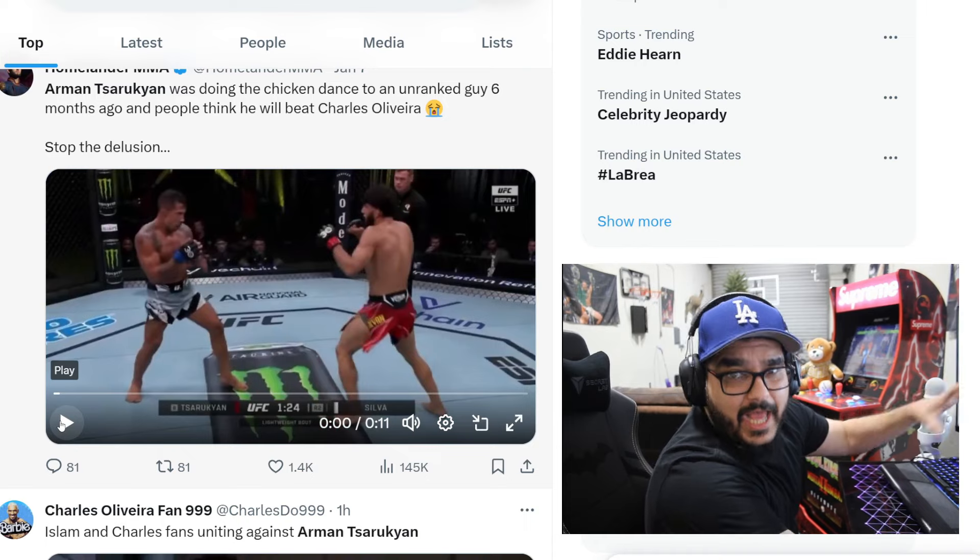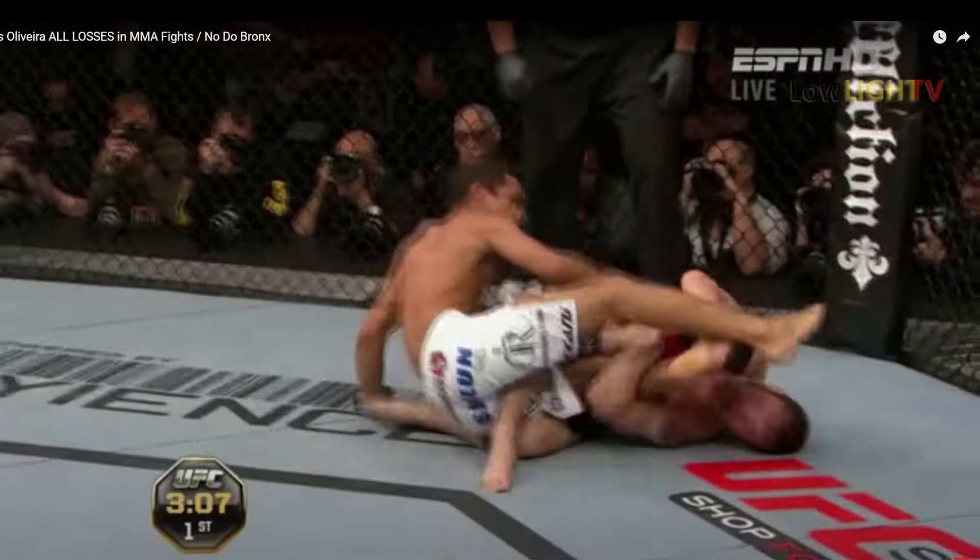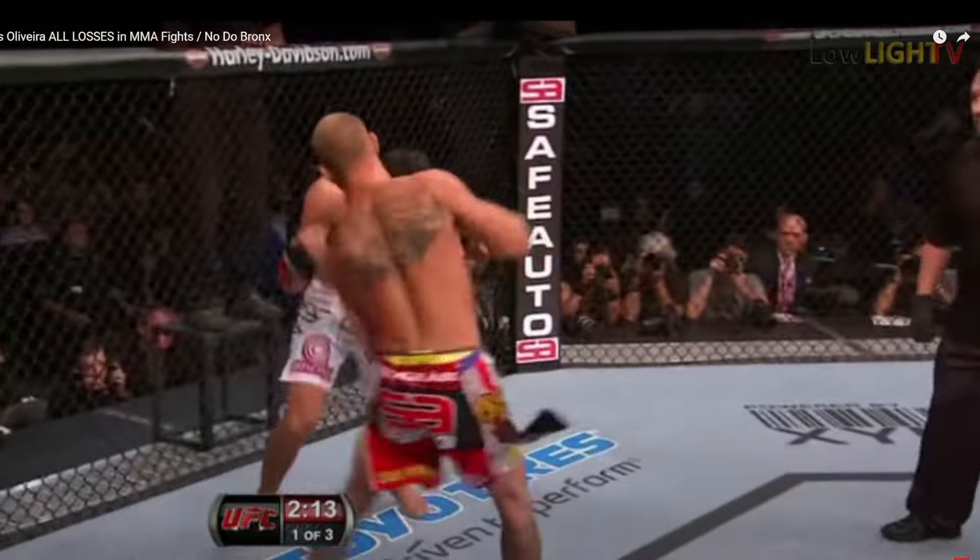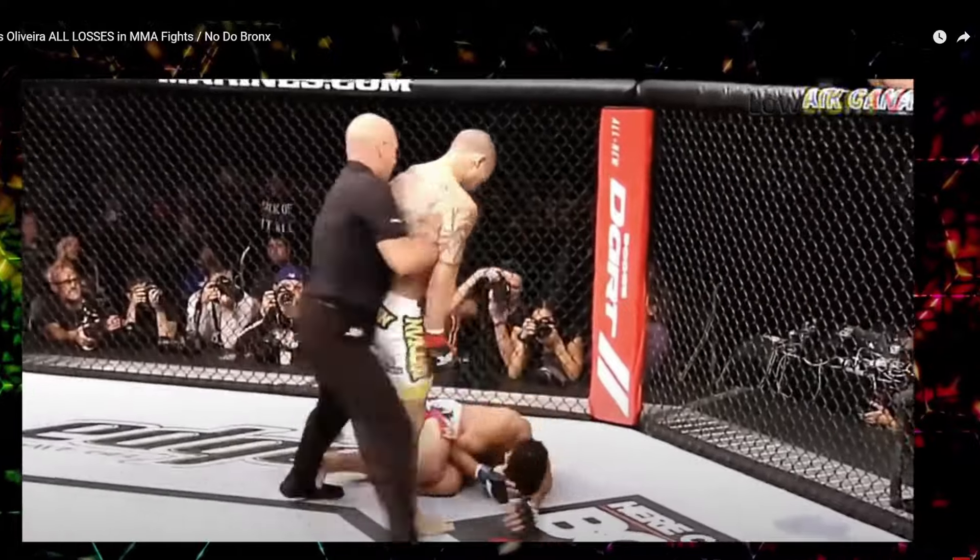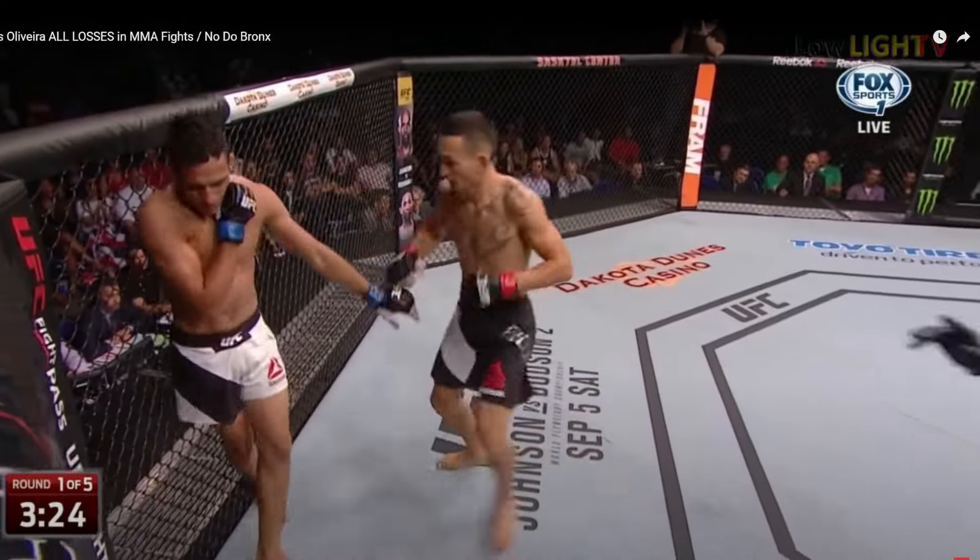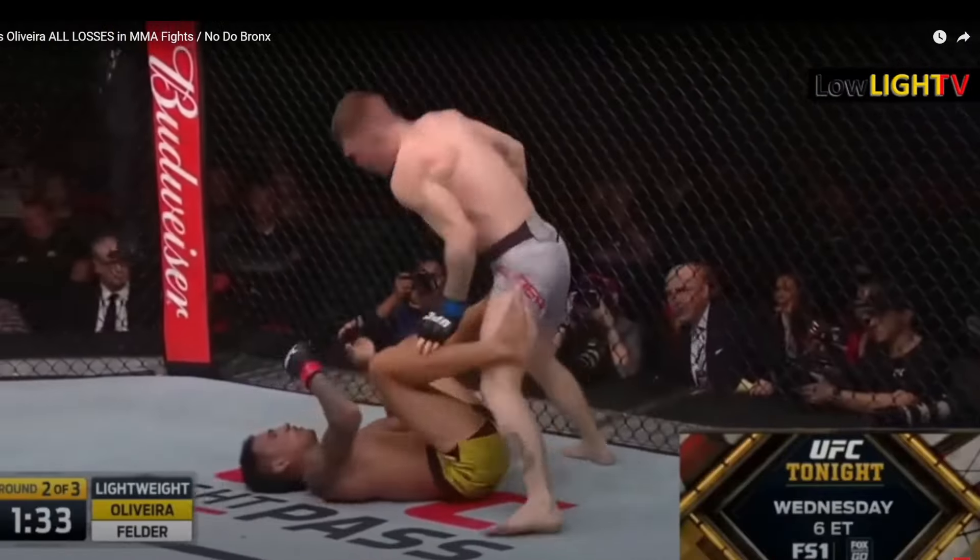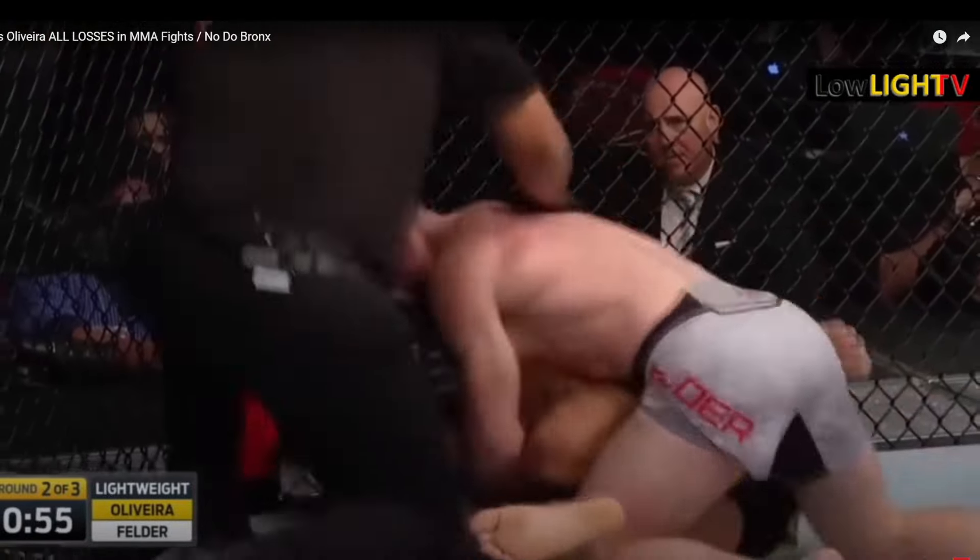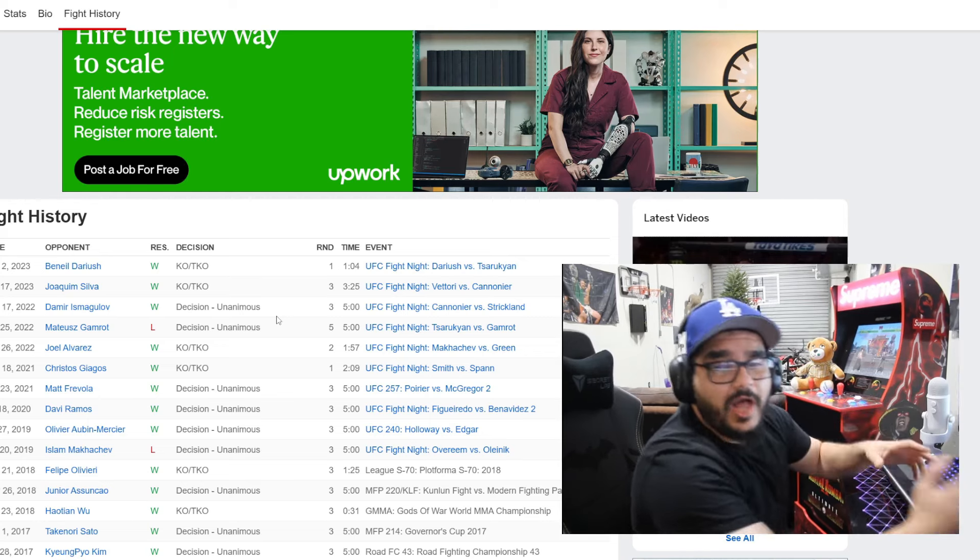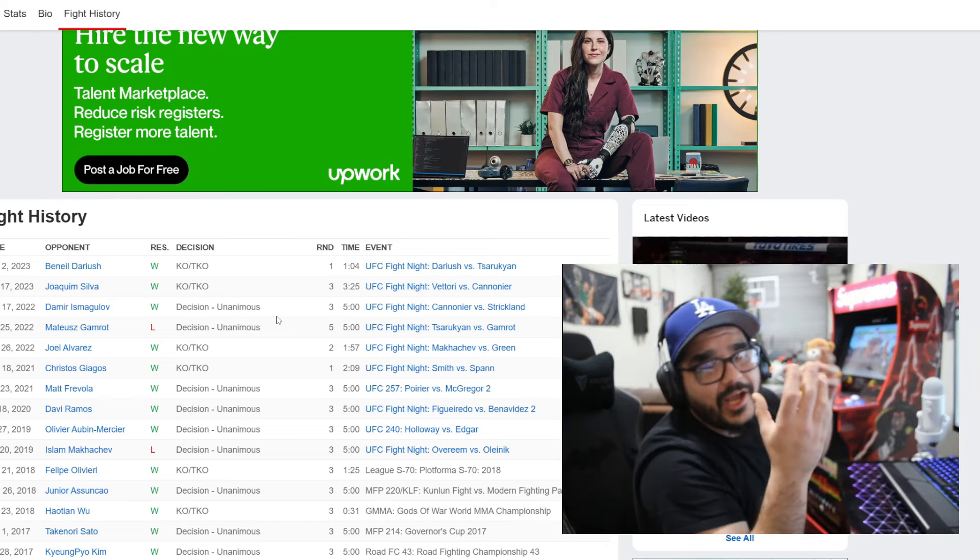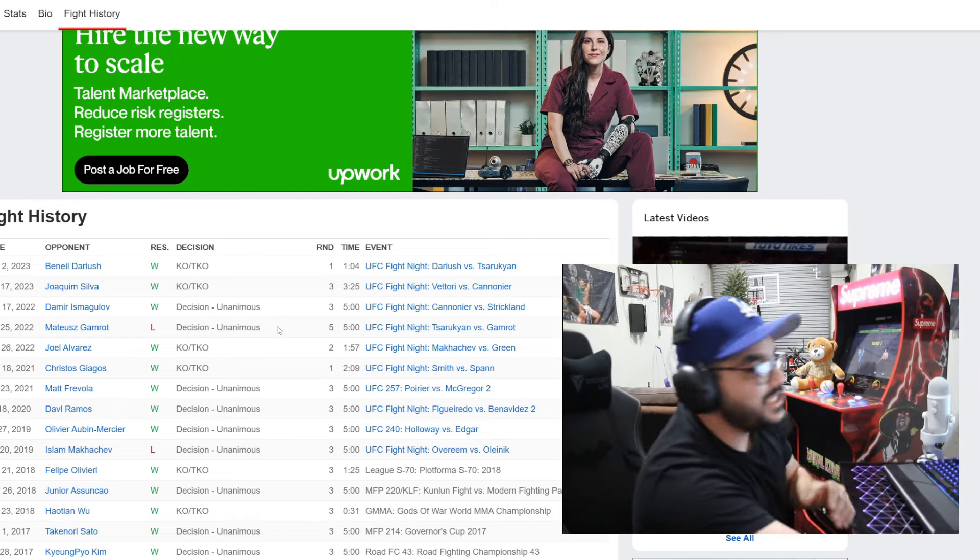Okay Arman won that fight by stoppage, but let me show you real delusion. Charles Oliveira fans call everyone delusional but in reality they're the delusional ones. They forget how many times Charles Oliveira has lost and quit. Let's keep it real man, and in that video I just played it shows eight losses. He has nine losses.